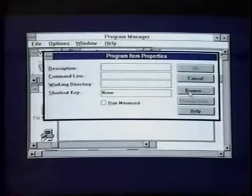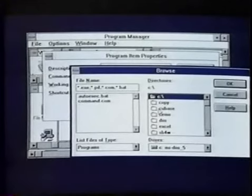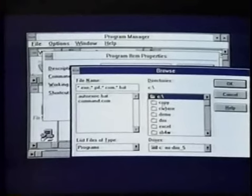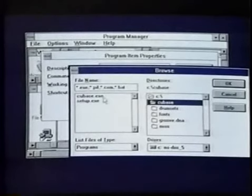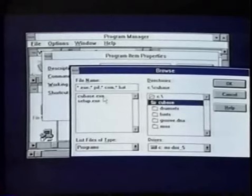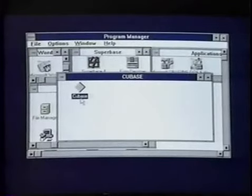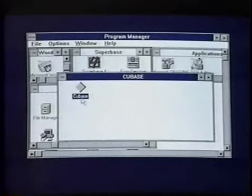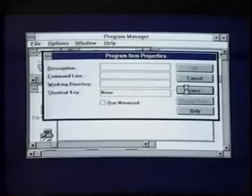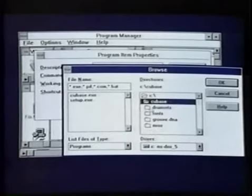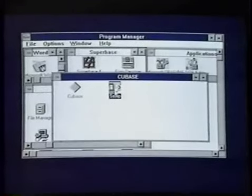We click Browse and look at our C drive. Under C, clicking there gives a list of all the folders loaded from the floppy disk. Under the Cubase folder, we double-click to see two files: the program and the MIDI setup. By clicking on Cubase EXE and clicking OK, we create the icon in the window. For MIDI purposes, we repeat the same process — New, Program Item, OK, Browse, find the Cubase folder, select the MIDI setup, and OK. This creates both the Cubase program icon and the MIDI setup icon.